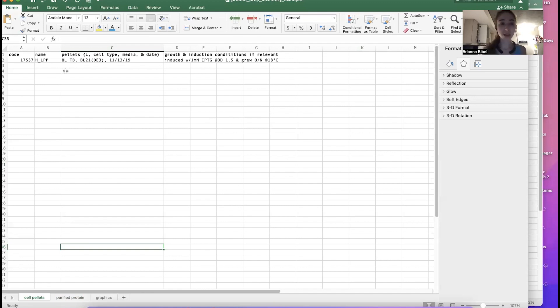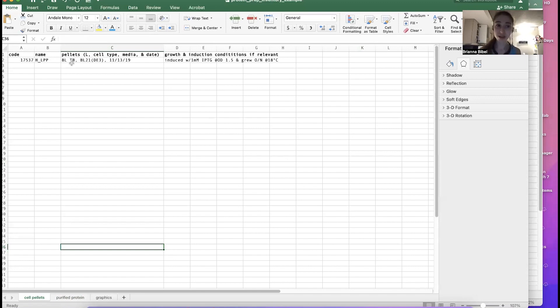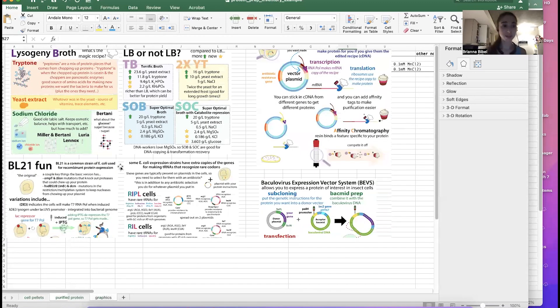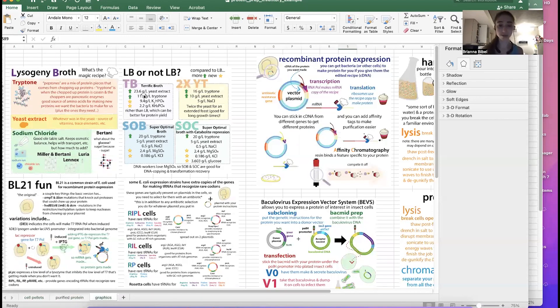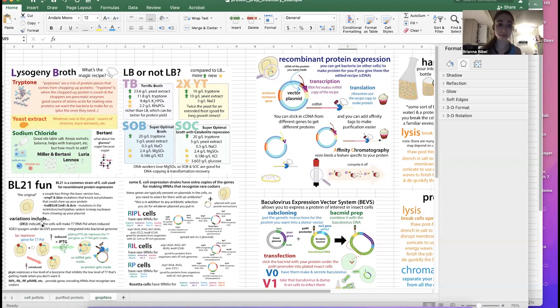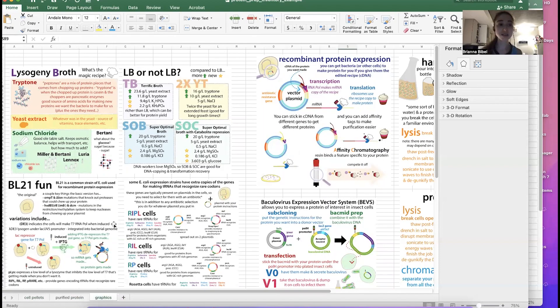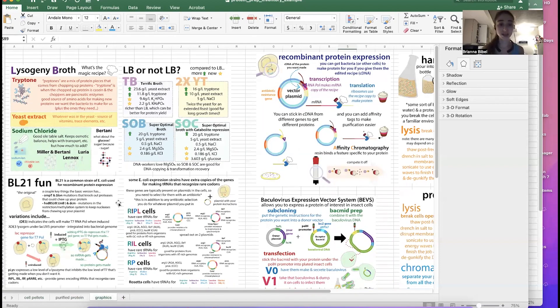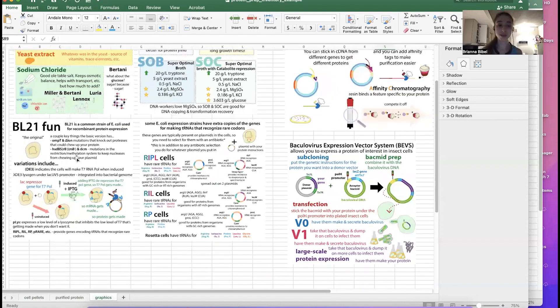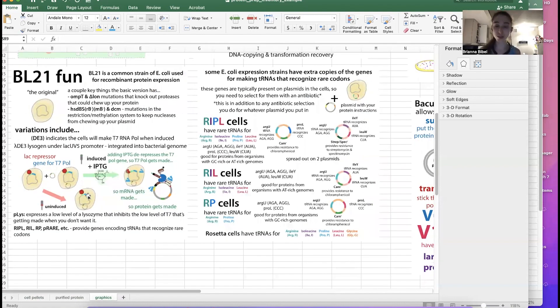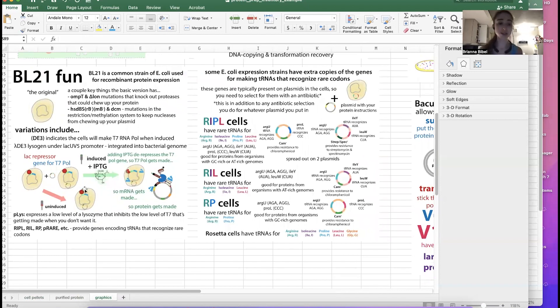And then also that you update the spreadsheet whenever you change anything. So if you were to say, I say, okay, so I expressed these cells, I have eight liters of TB. So TB is just one of the bacteria foods we can use, this terrific broth. It's a richer media than the lysogeny broth LB. And so I say, okay, so I have these and I have it in these BL21 DE3 cells, which are these types of bacterial cells that are really good for expression and they allow you to do this inducible expression that I've talked about in the past. And so you can induce them by adding this chemical called IPTG.